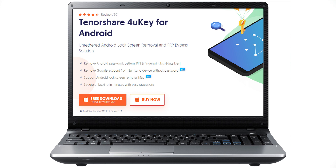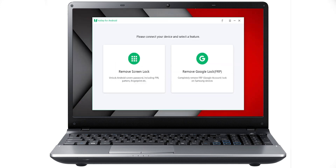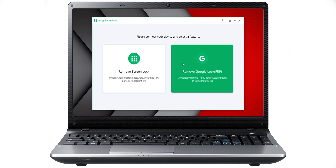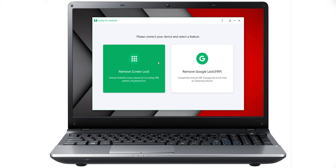If you use the software for your smartphone, you can remove the password. In the description, you can download the software for your computer. Once downloaded, you can find the screen lock option in the software.